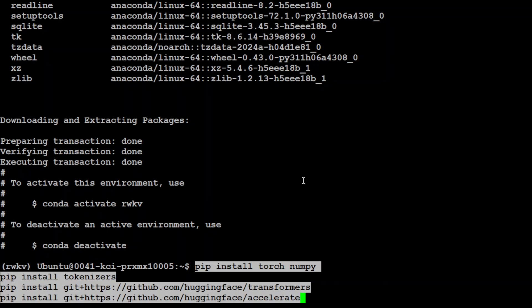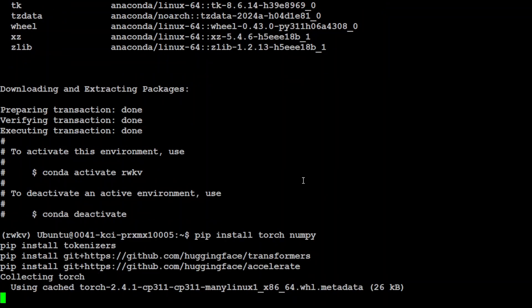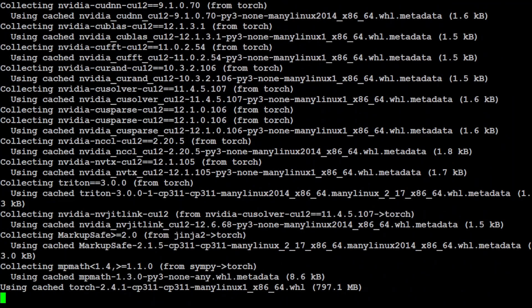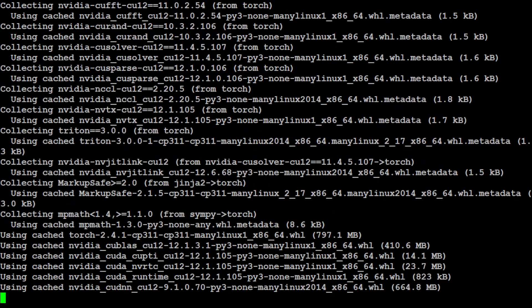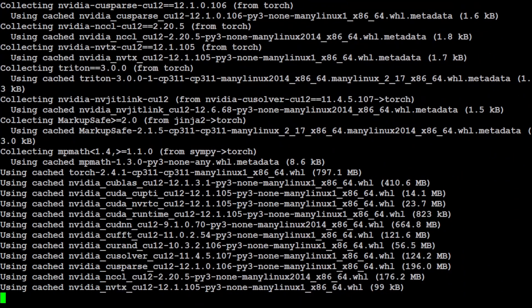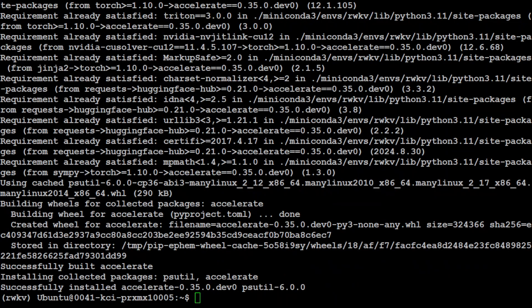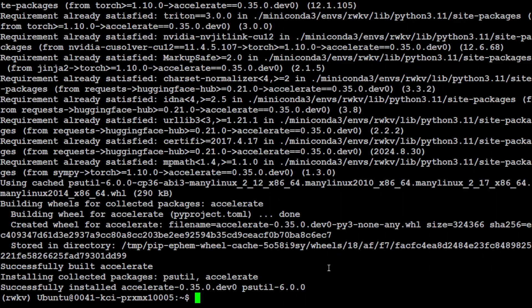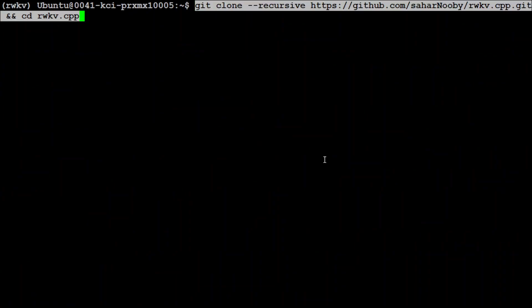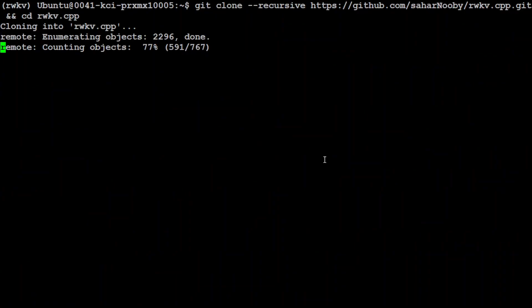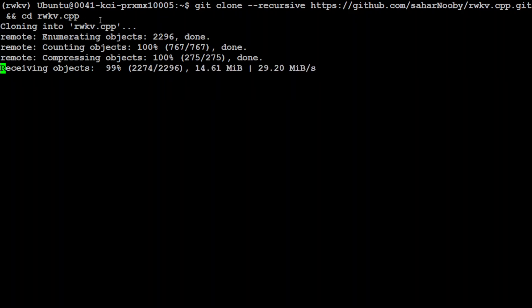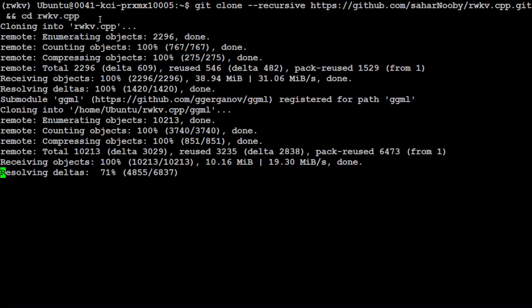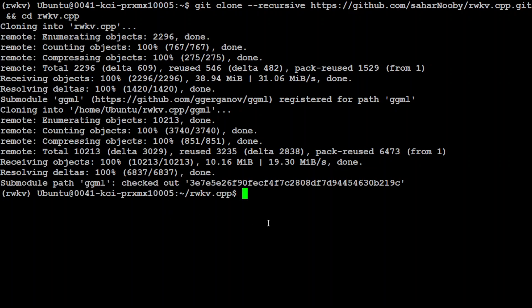Let's install the prerequisites which include Torch, NumPy, tokenizer and few other libraries. Let's wait for it to get installed. This is going to take couple of minutes. All the prerequisites are done. Let me clear the screen. Next git clone the repo of RWKV.cpp. Let's wait for it and then we will cd into it. This is going to take bit of a time. That is all done.